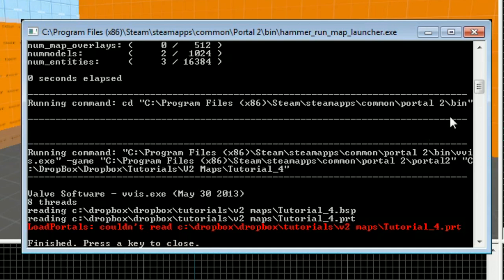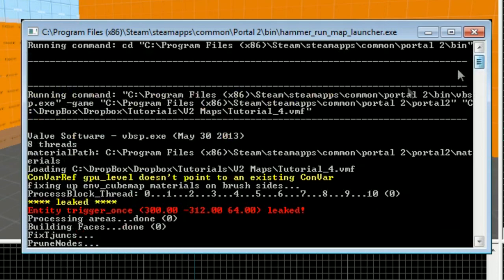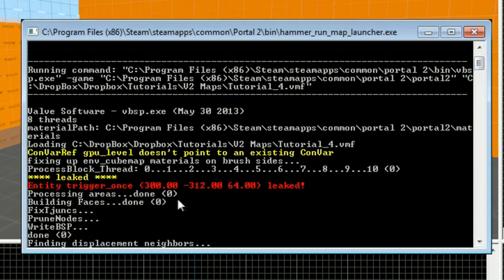Some versions of Hammer may not have that option. The compile log may stay up and it may not be color coded, but I'll show you guys what you should look for. You should see a bunch of stars or asterisks and it say leaked, and then what entity is leaking.